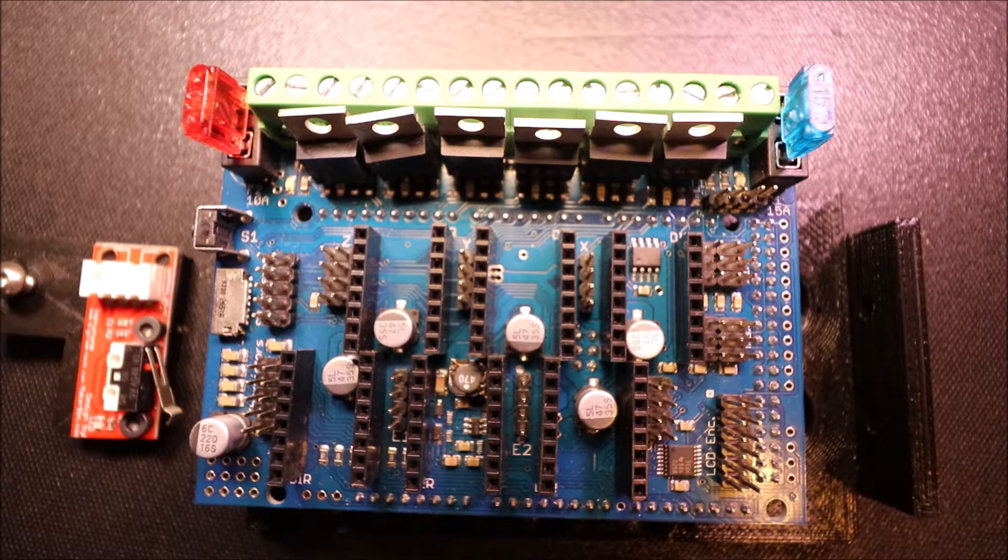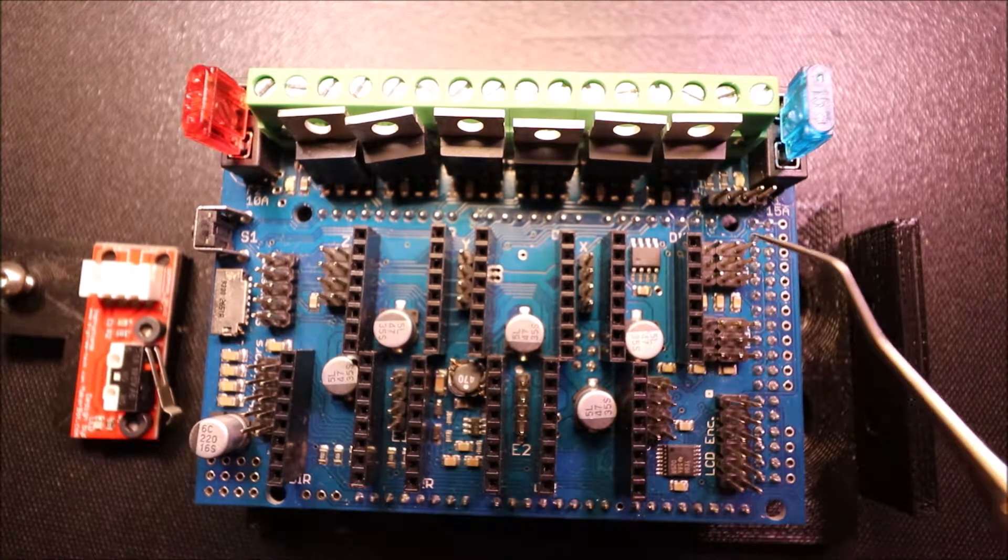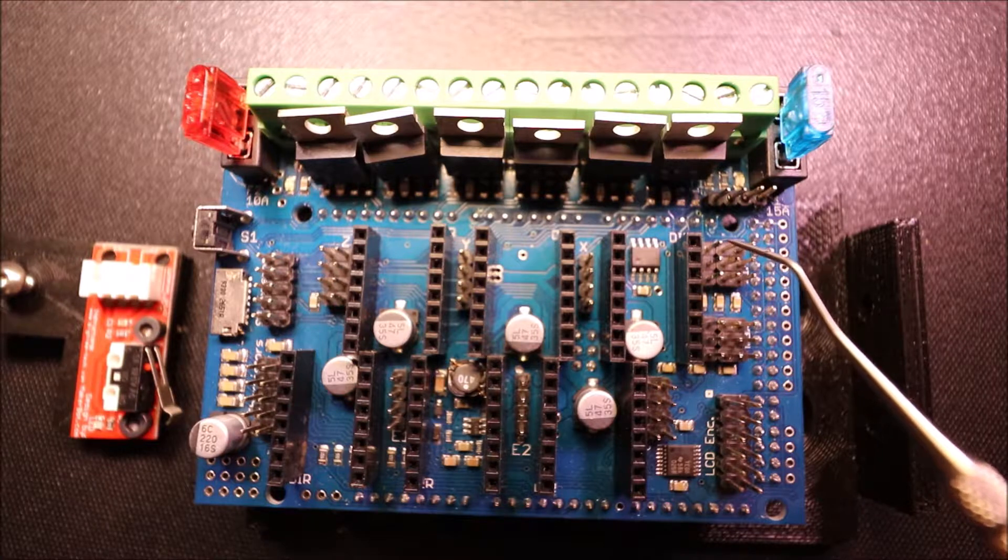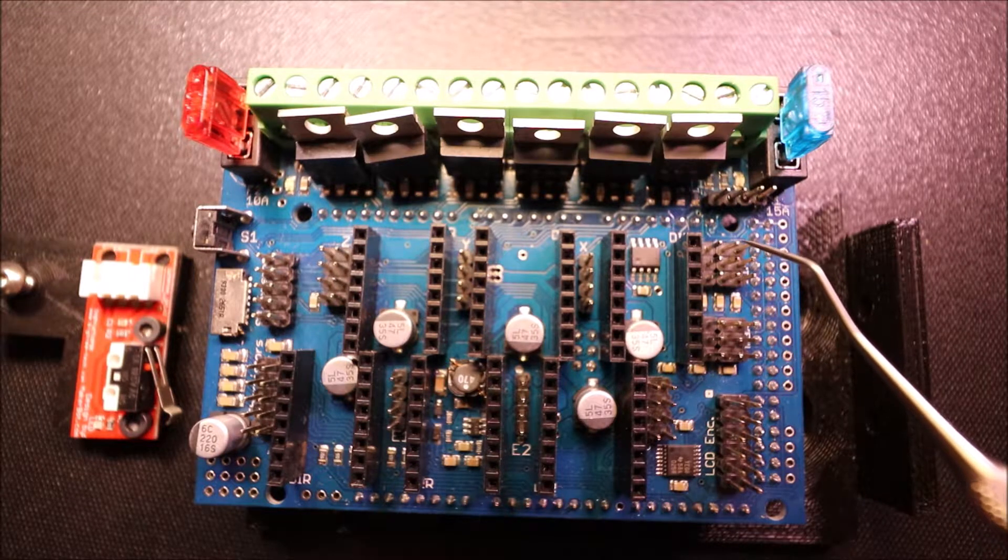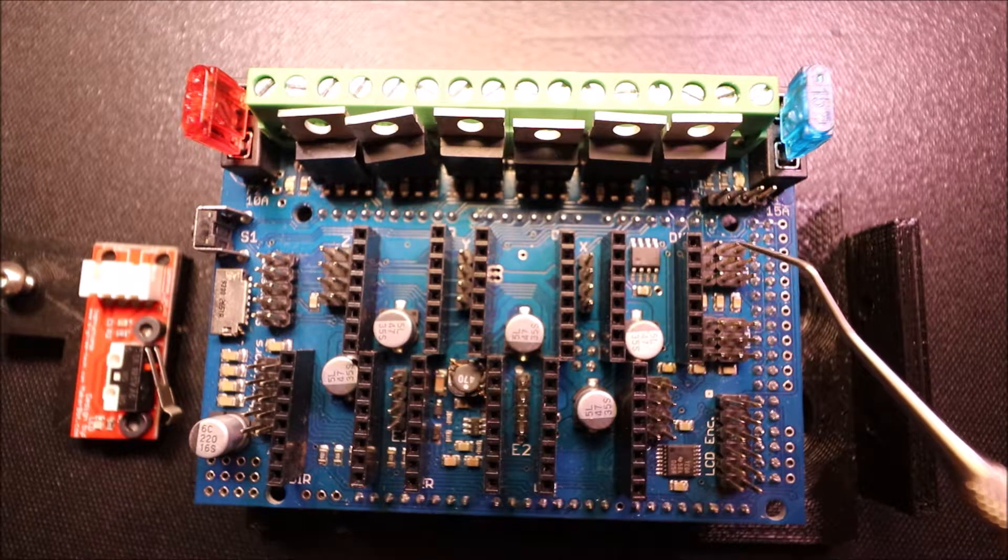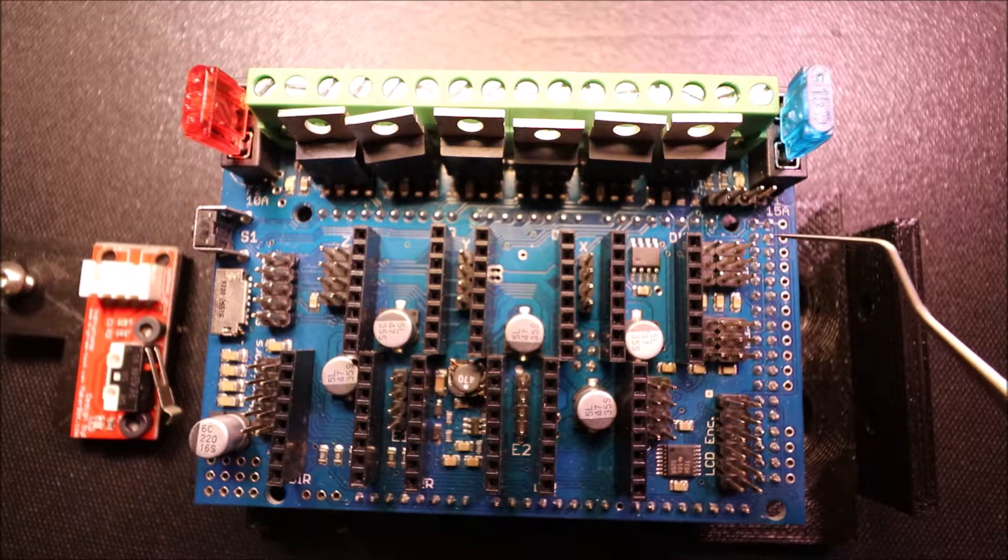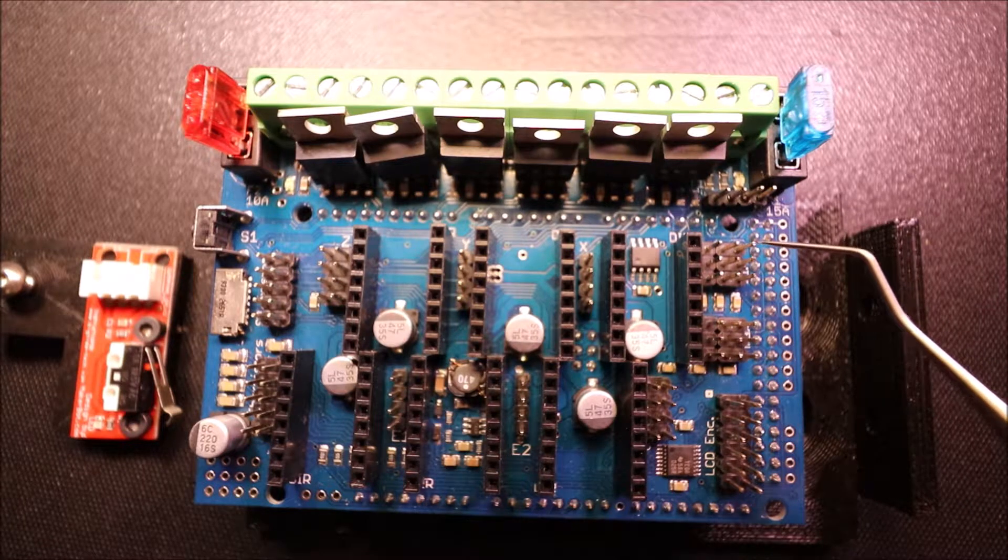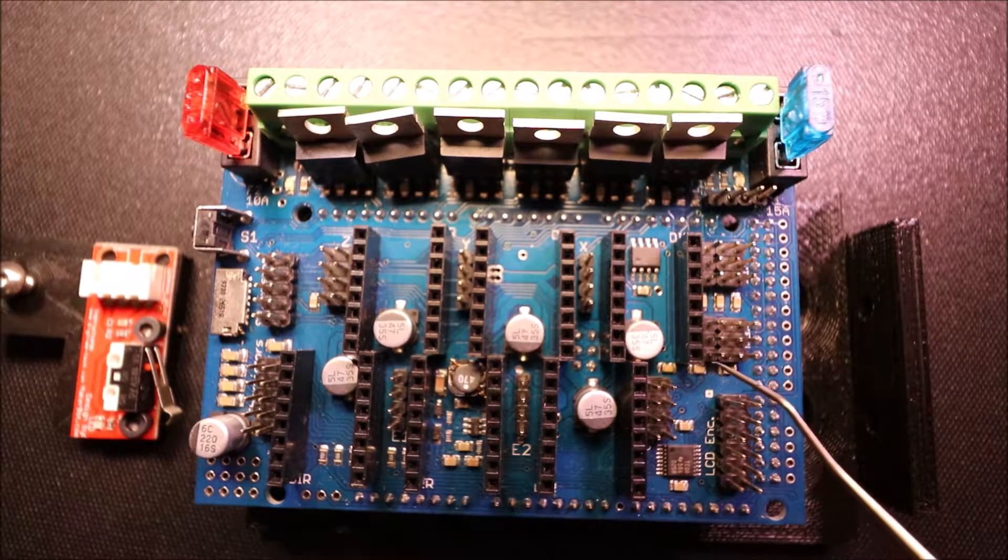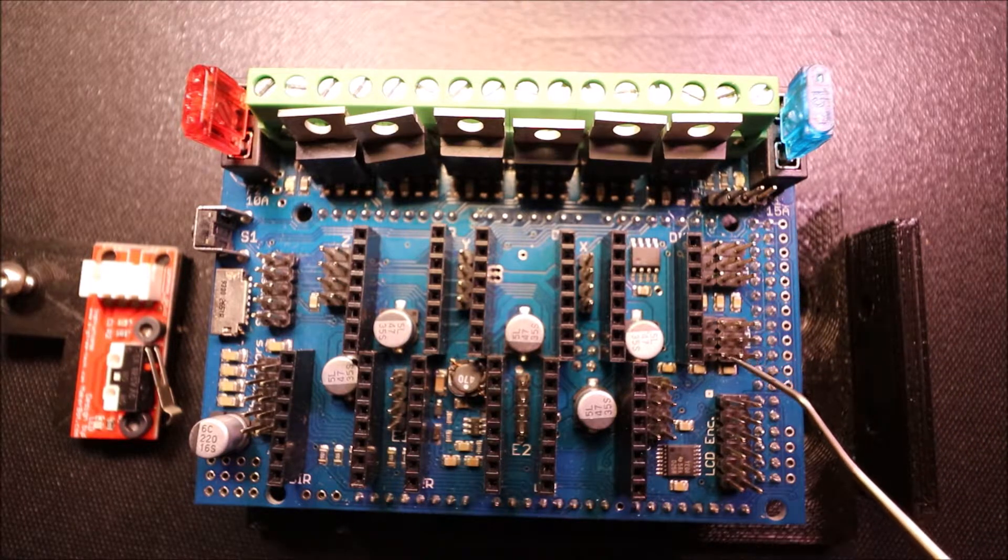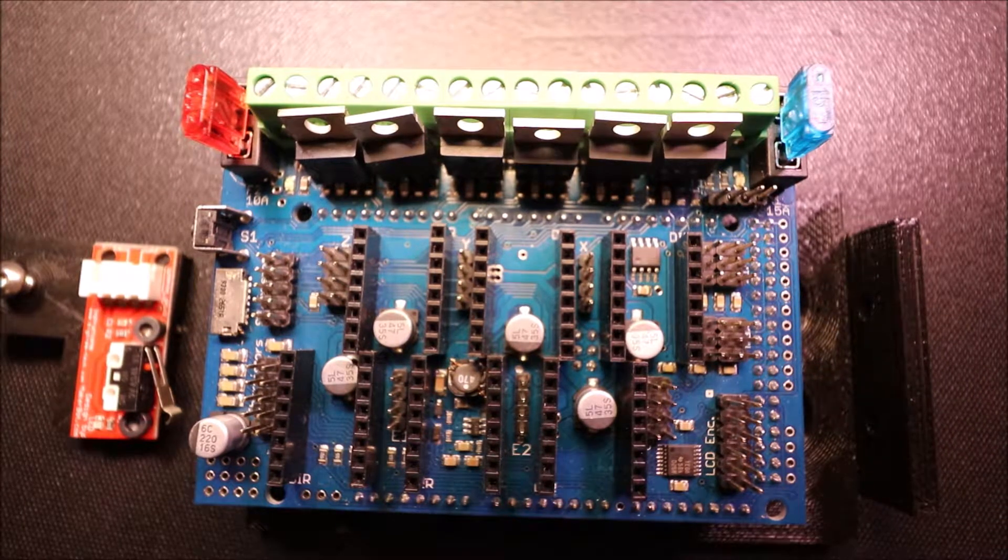Now the pins work as follows. We have our 3.3 volt power, we have our ground, and then we have our signal pin. That's true for the whole row down for 3.3 as well as ground and then signal.